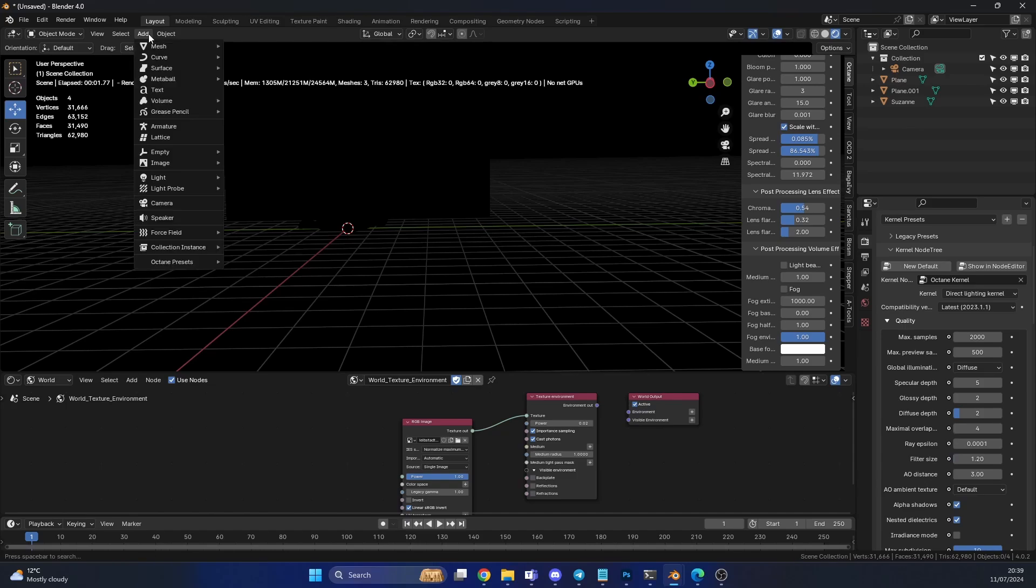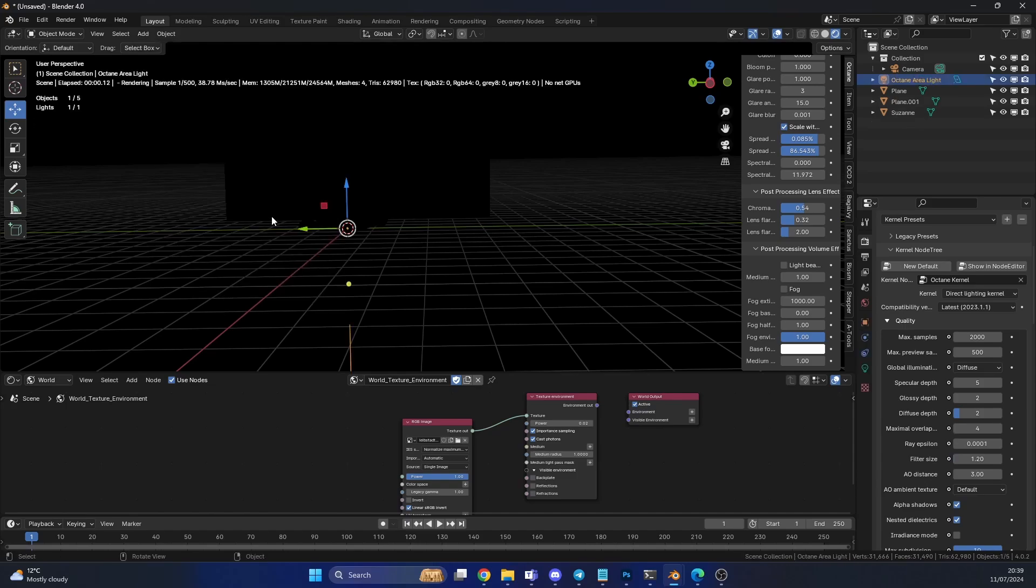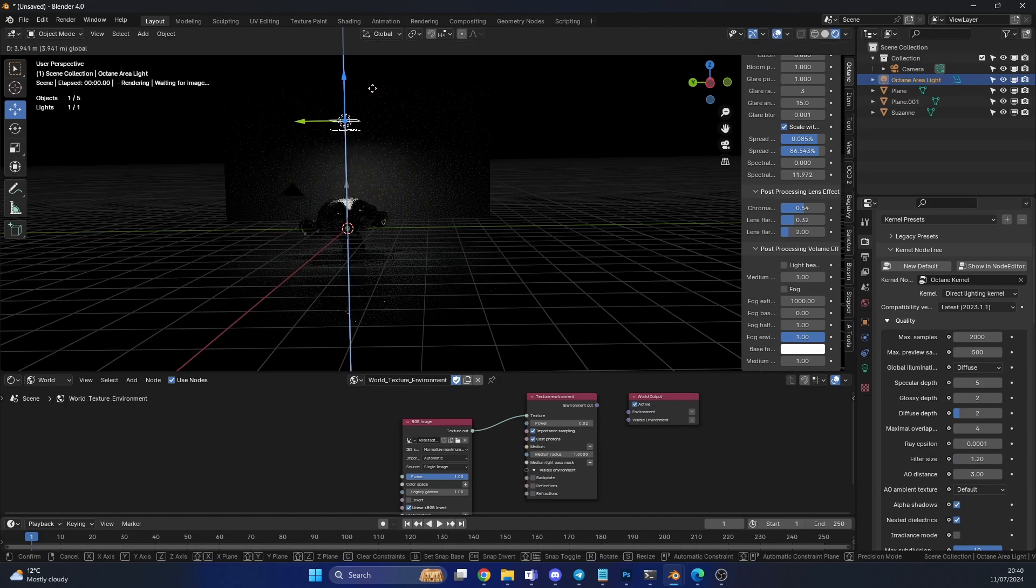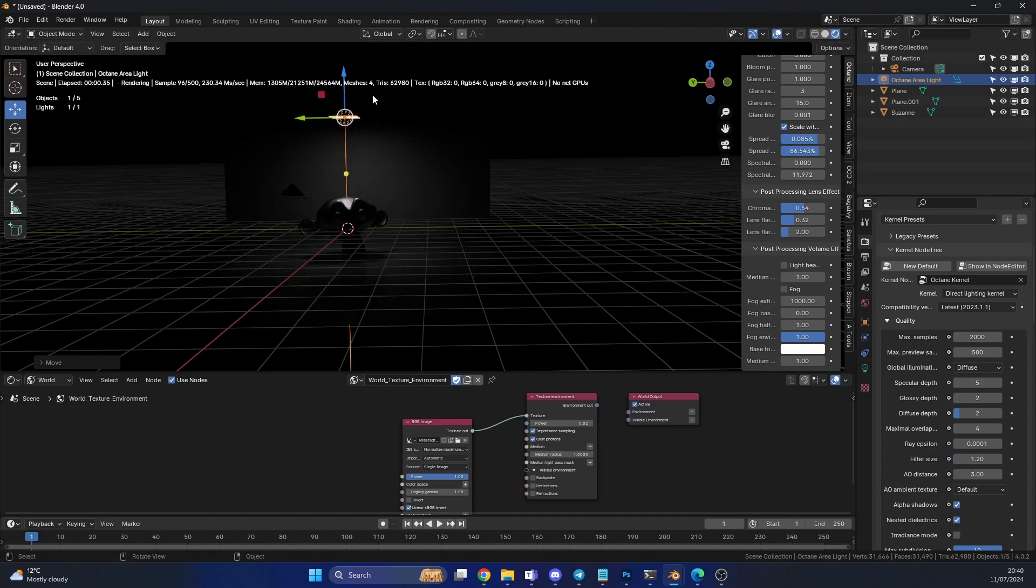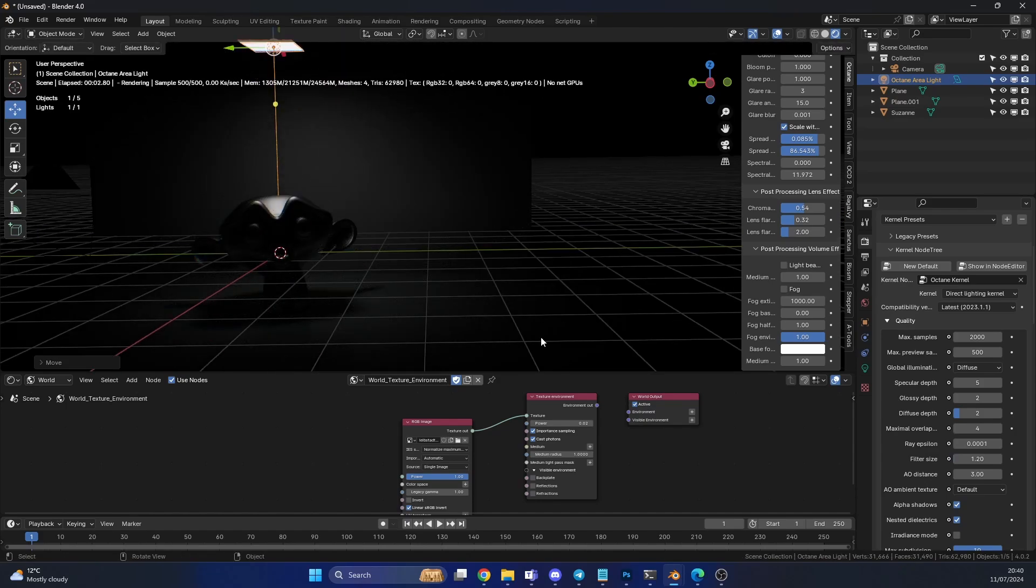Then what I'm going to do is, I'm going to go to add, I'm going to go to light, and I'm going to add an Octane Area Light. Doesn't necessarily need to be an Area Light, but it's the best one to use. Now there is plenty of resources when it comes to gobo lights. If you look on Gumroad, for example, there's like a pack of 20 for free.